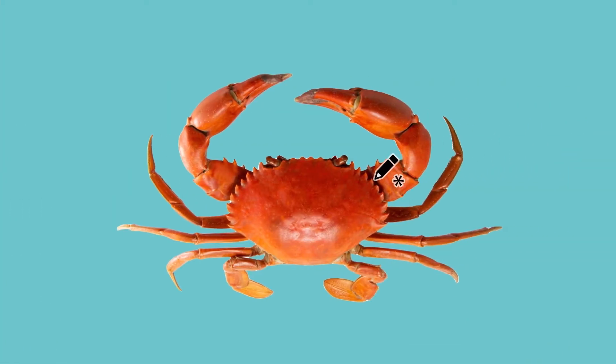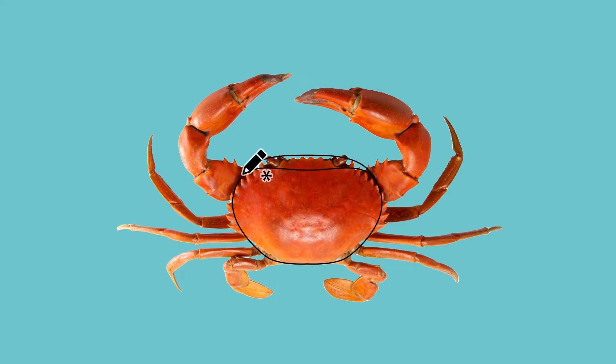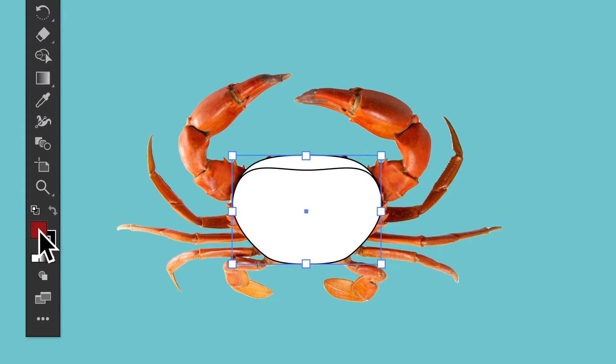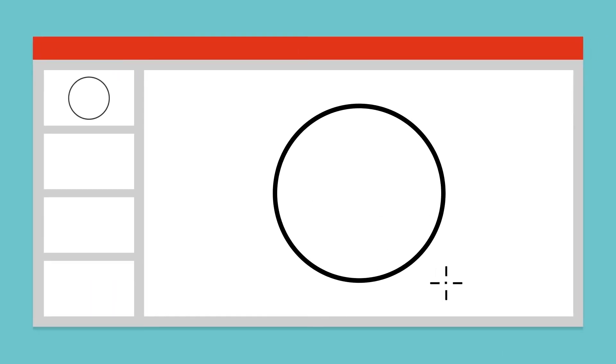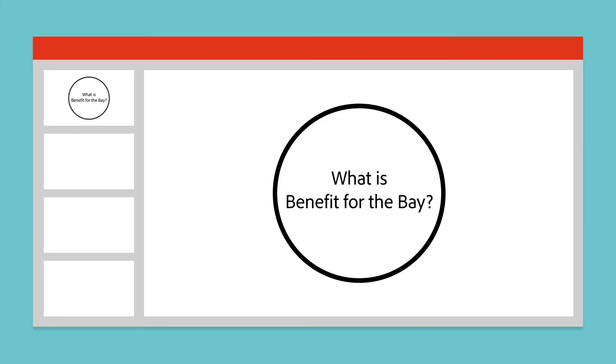So where does Illustrator fit into all this? When we create artwork in Illustrator, we're not creating images using a bunch of colored pixels — we're using an entirely different method. This method is called vector art, and it's the secret behind Illustrator's superpower. Now you may not have ever heard of vector art, but I guarantee you've been creating vector art for years and just haven't realized it. Think about your favorite presentation software — have you ever made a shape or a text box? If you have, then you already know the basics of how to create and use vector art.